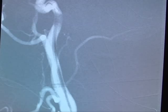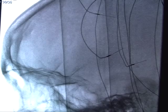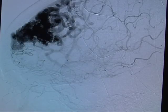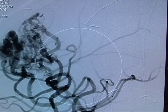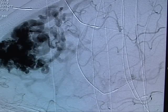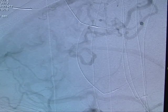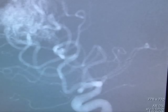Here, we see a base catheter in the left internal carotid artery. An arteriographic run is done, showing a tangle of blood vessels in the left frontal lobe. This is the arteriovenous malformation. This will be removed surgically after embolization is carried out.